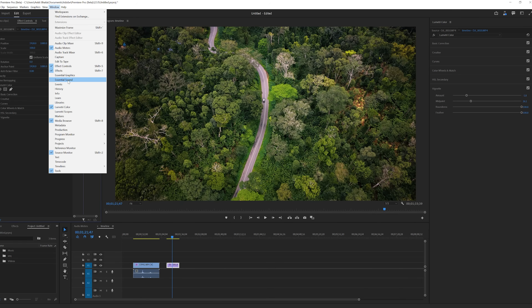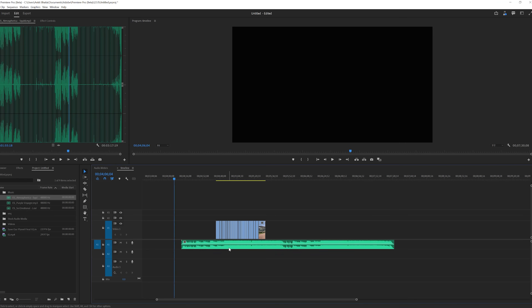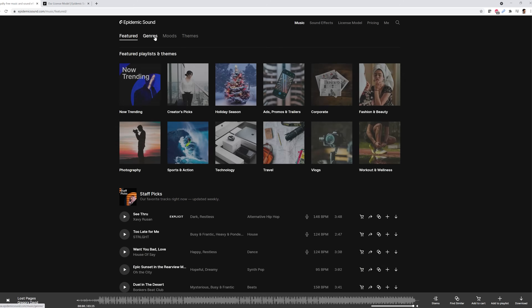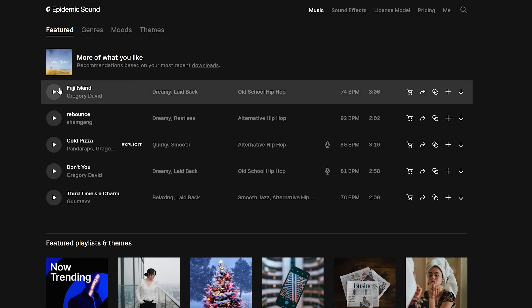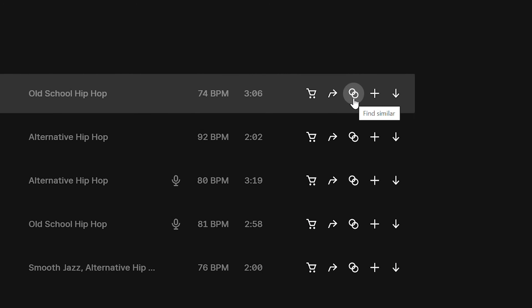Let me show you. Go to the Essential Sound panel and drag the song. This is the song and this is the b-roll video — you can see there's quite a difference between the song length and the video length. Before I do the trim, let me tell you that the song I'm using is from Epidemic Sound, which is also the sponsor of this video. It's pretty easy to find songs on Epidemic — they're filtered by genre, mood, and theme. If you select any song, there's also a 'Find Similar' option to find all similar songs.